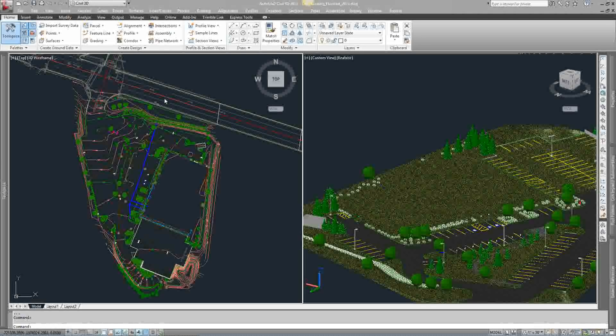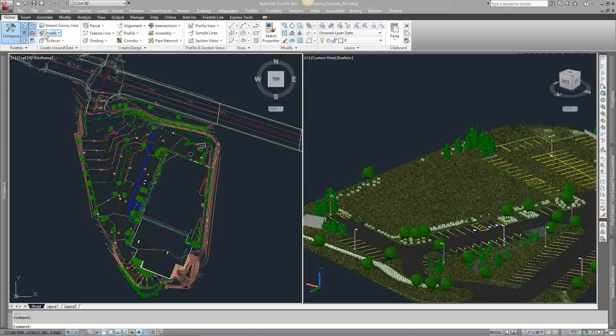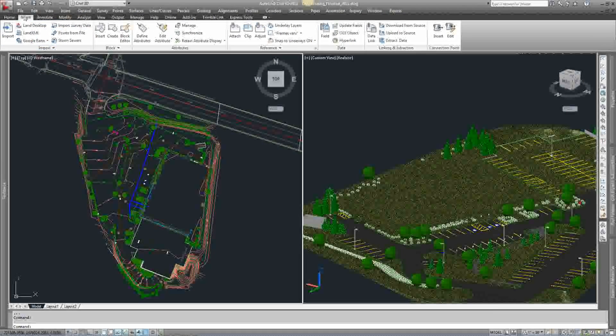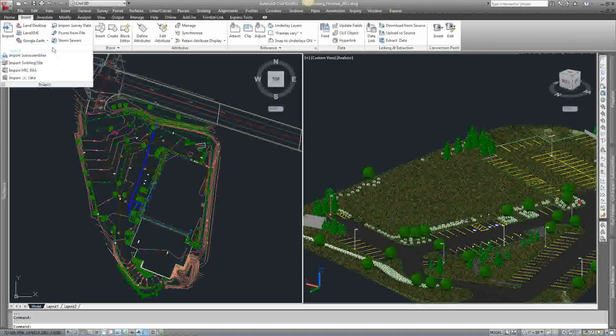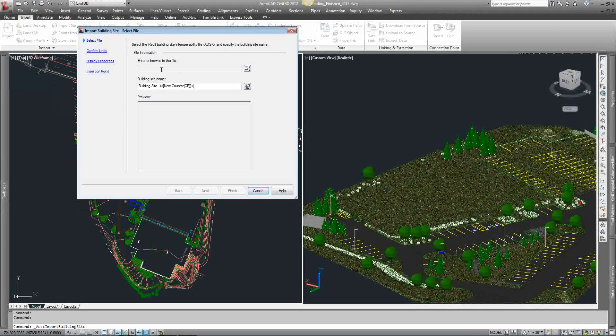In Civil 3D, we want to import that ADSK file that was just exported from Revit. If you go to the insert tab on your ribbon, under import, there's import building site. Go ahead and select that.